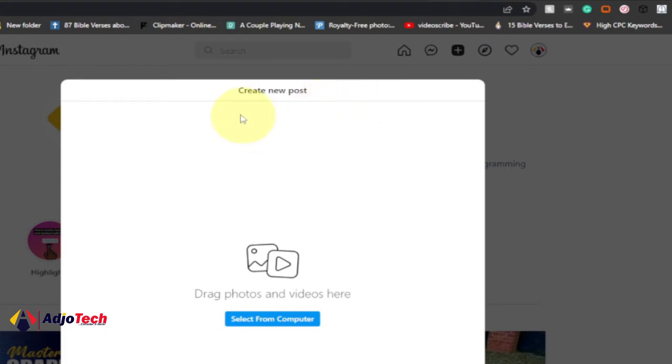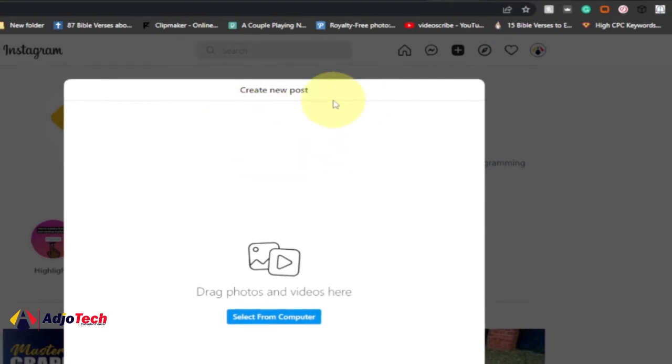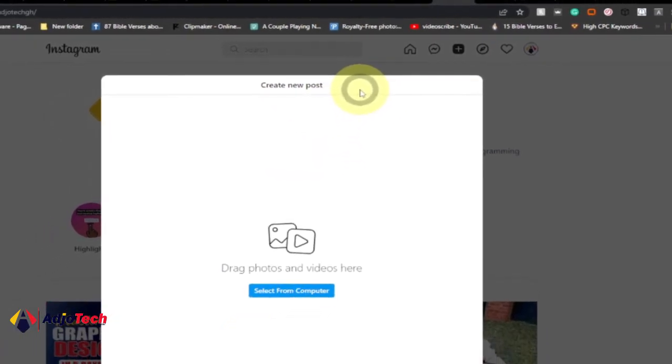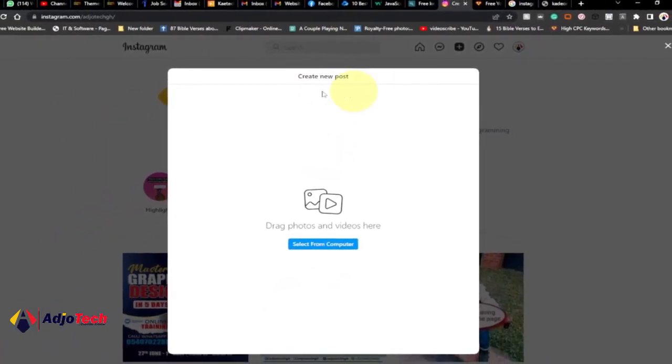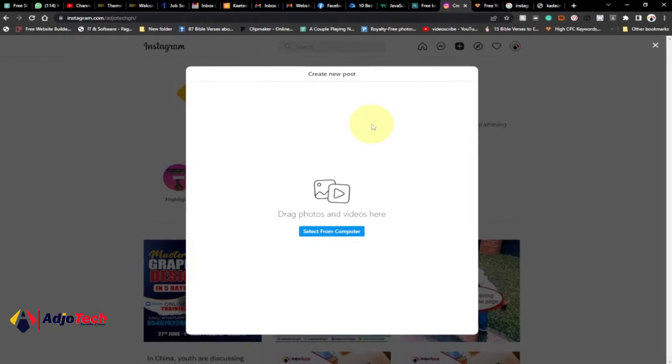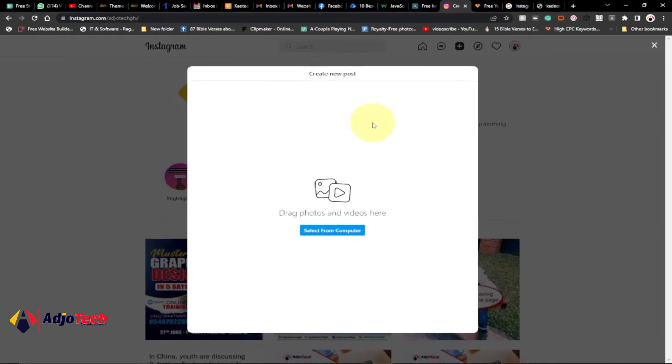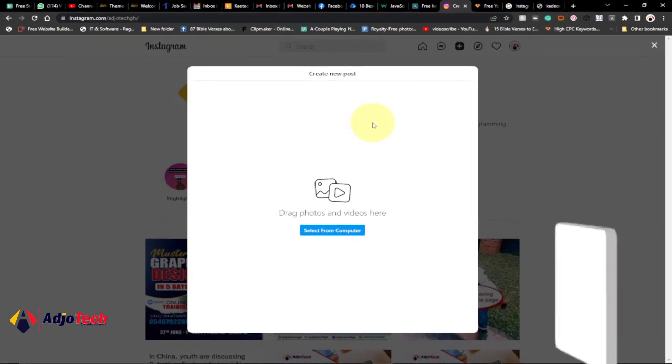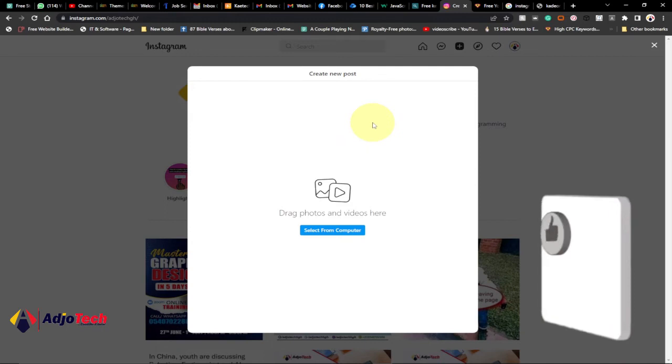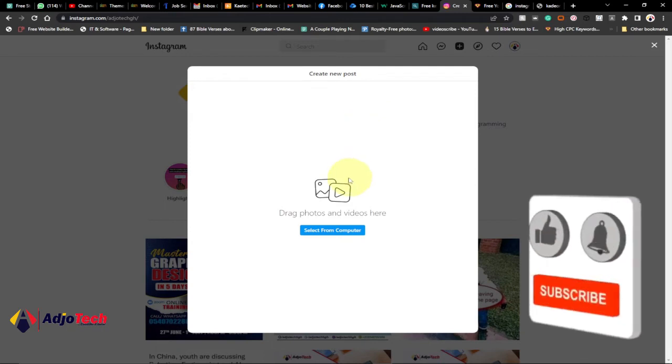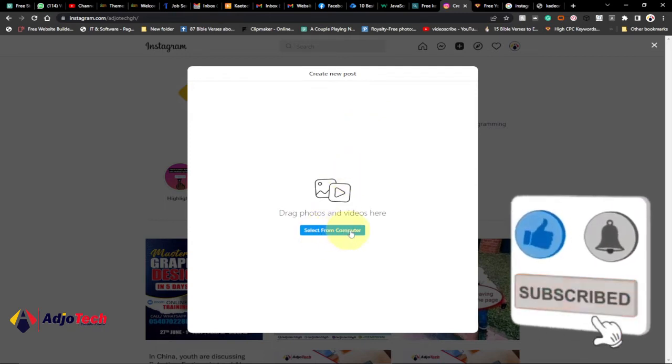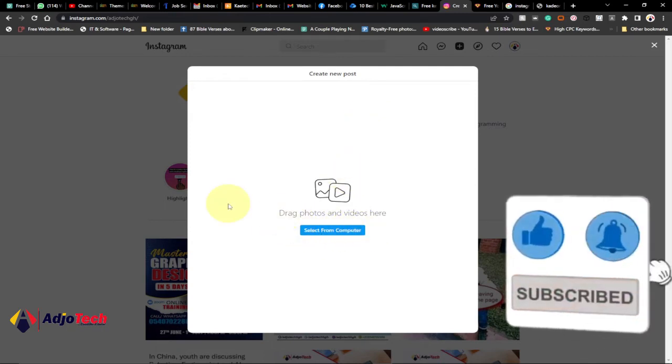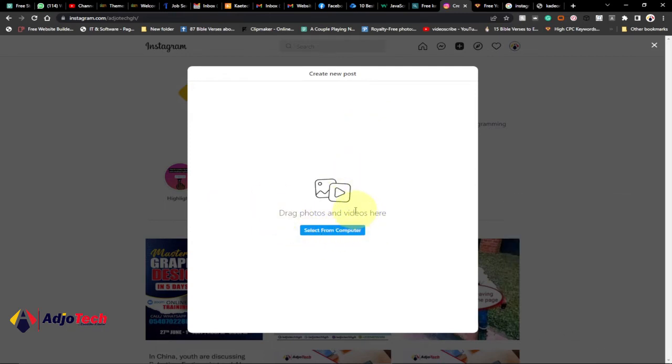And it's going to open a new dialog box for you to post. So you can create a new post. Instagram allows you to post pictures and you can add captions to that. So you can easily select a picture from your PC or just drag any picture you want to use and drop it right here.